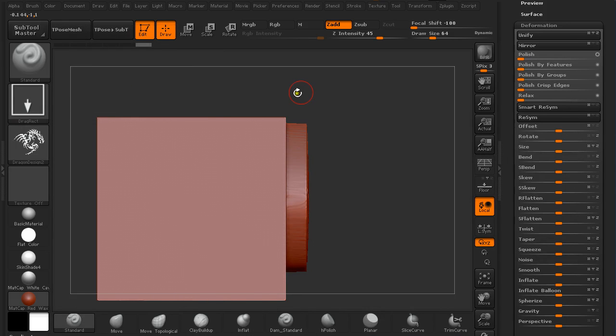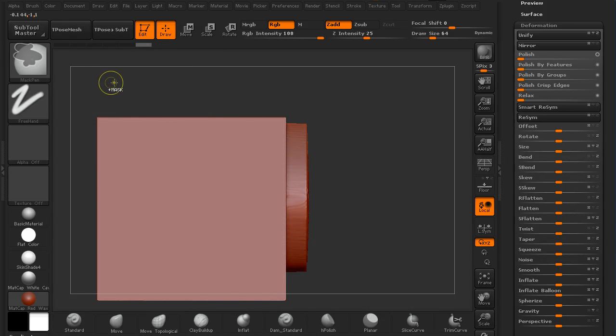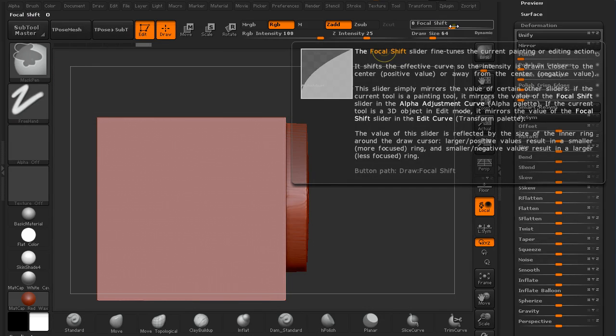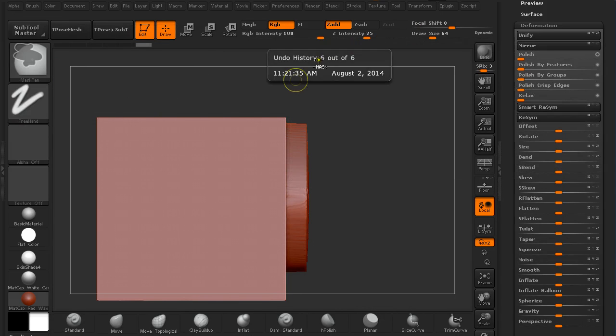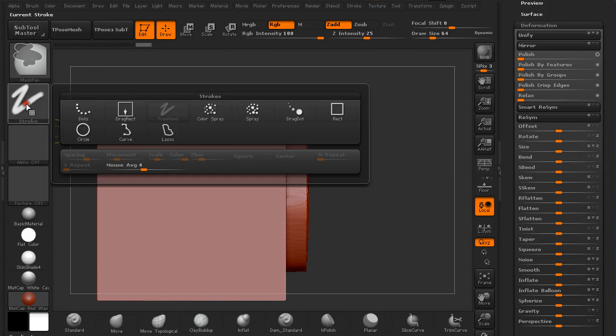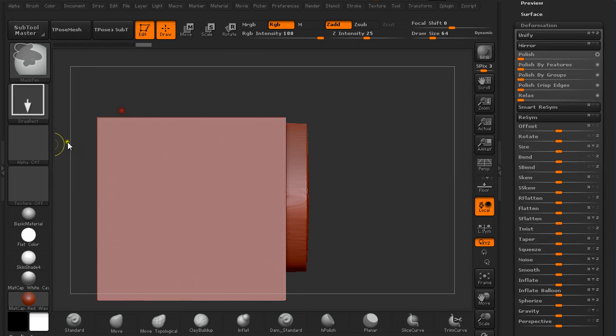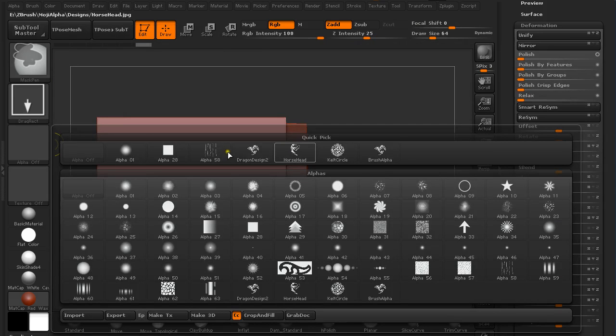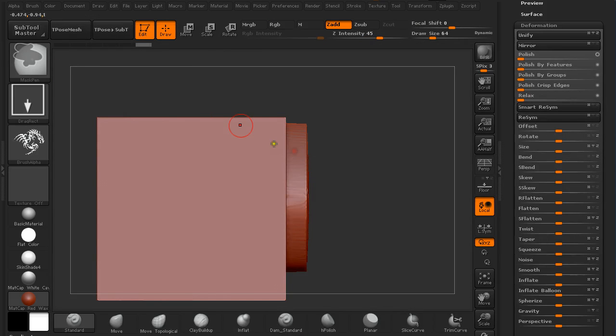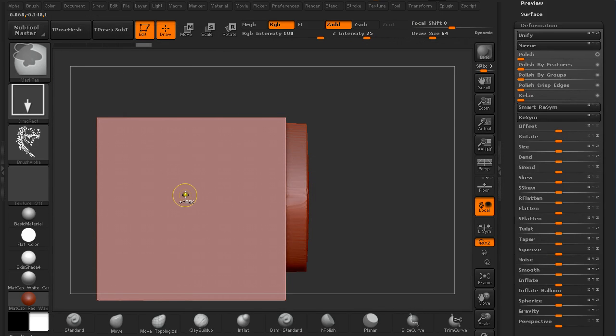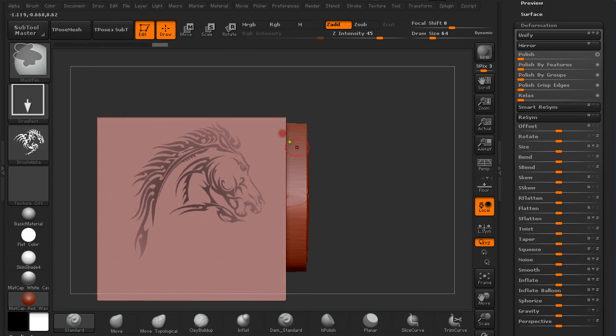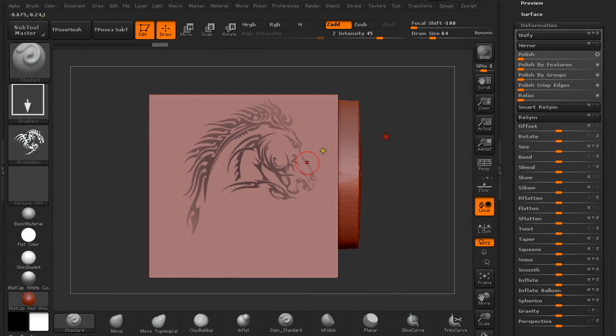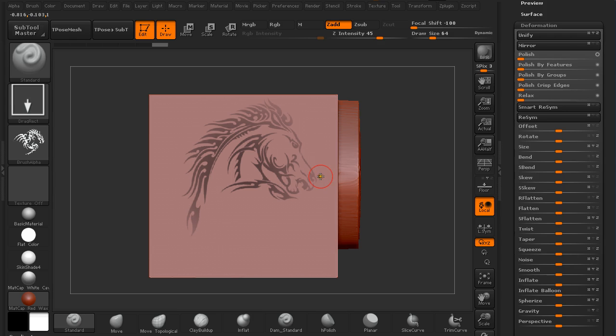When you hold Ctrl, you switch to the Masking Pen, and you should also set this Focus Shift to minus 100. Because if you would draw out a mask now, you can see the edges of the mask are getting really diffused—the edges of the mask are transparent. You don't want that because the deformation wouldn't be clear.